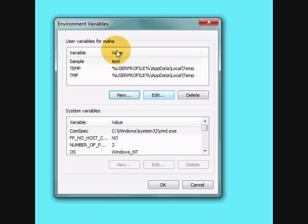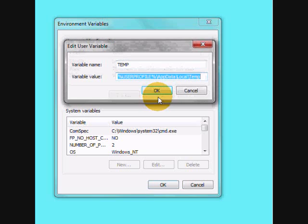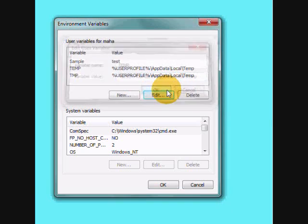You can also edit the environment variable. Just click on the variable, hit edit button, make any necessary changes and click okay.